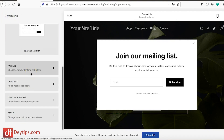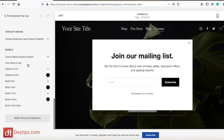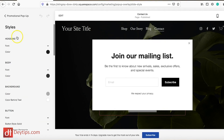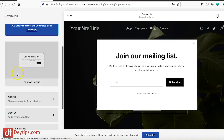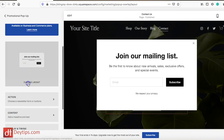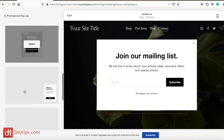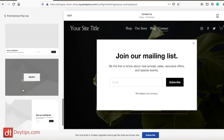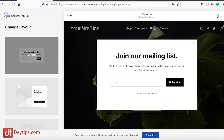You can also go to Style and change the style of the pop-up — altering the colors and how it looks. Going back again, you can change the layout as well. There are a few layout options available so you can select whichever one suits the messaging in your pop-up and the overall style of your website.